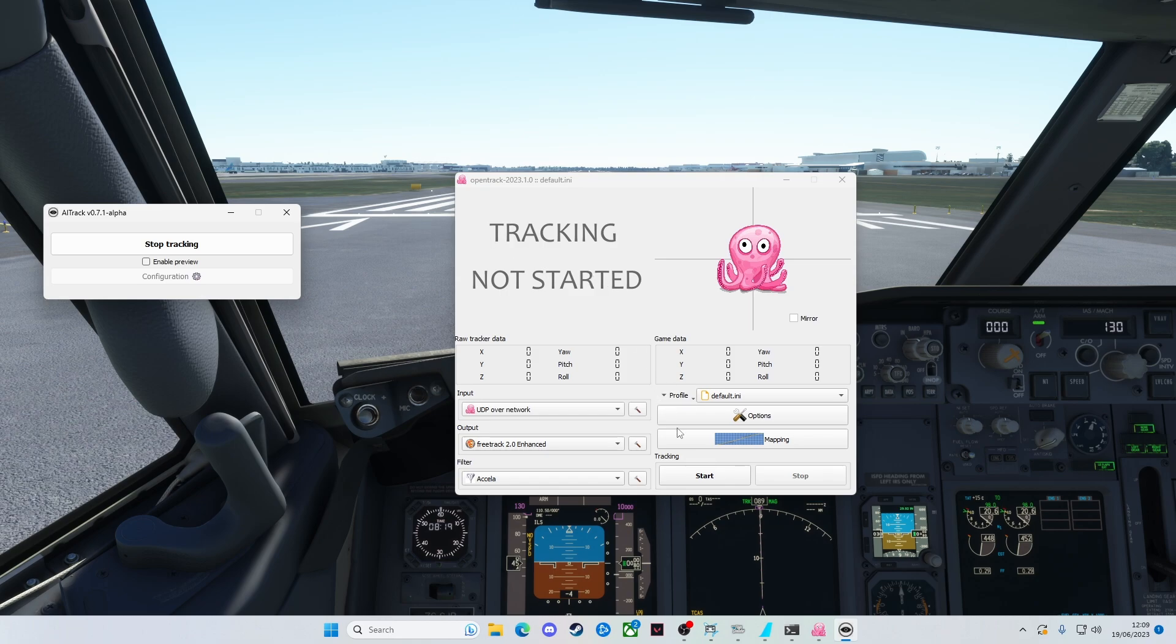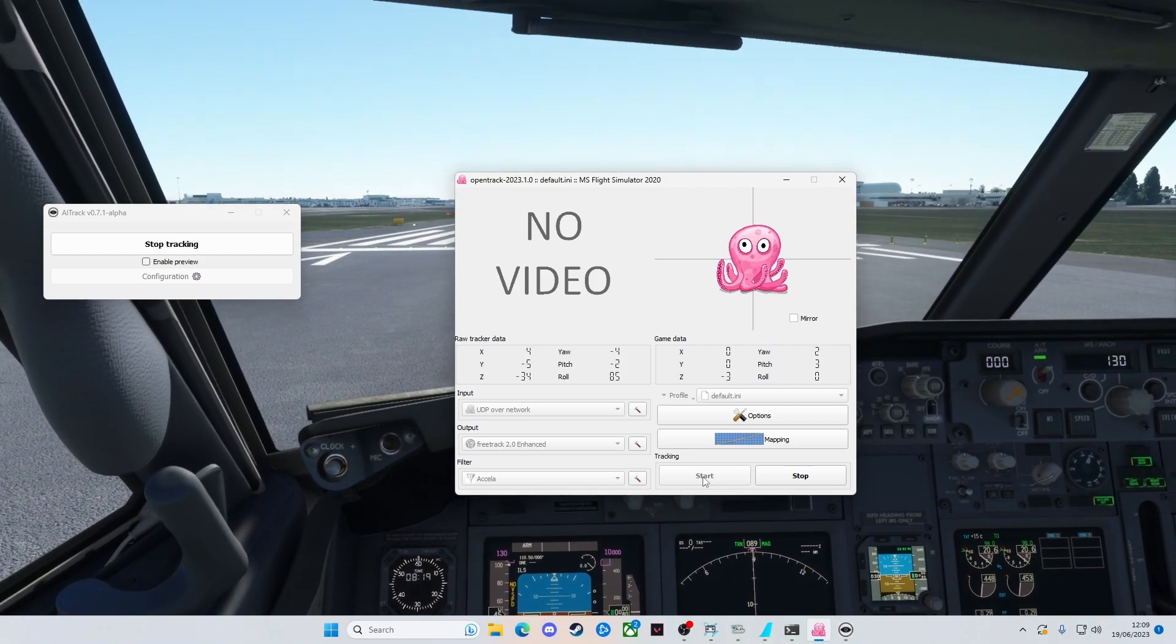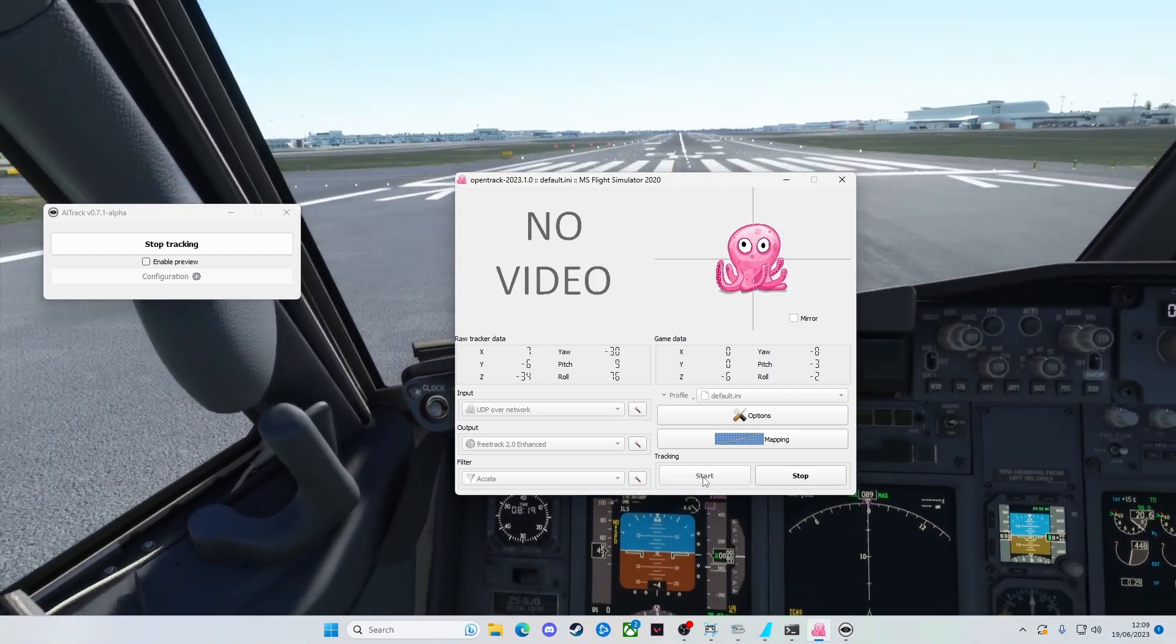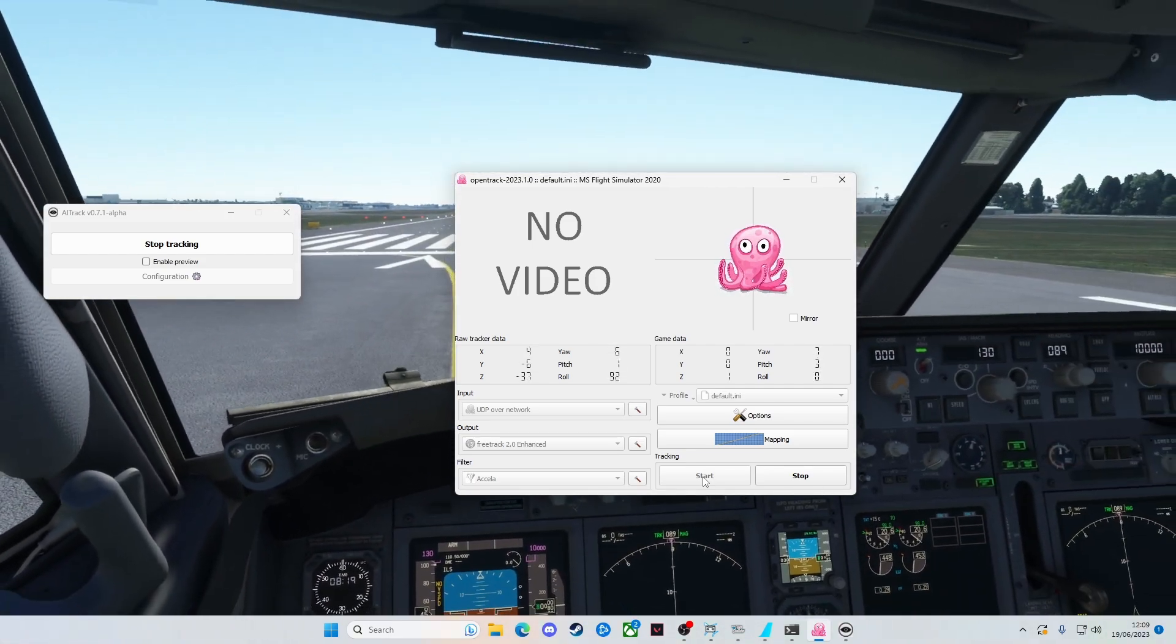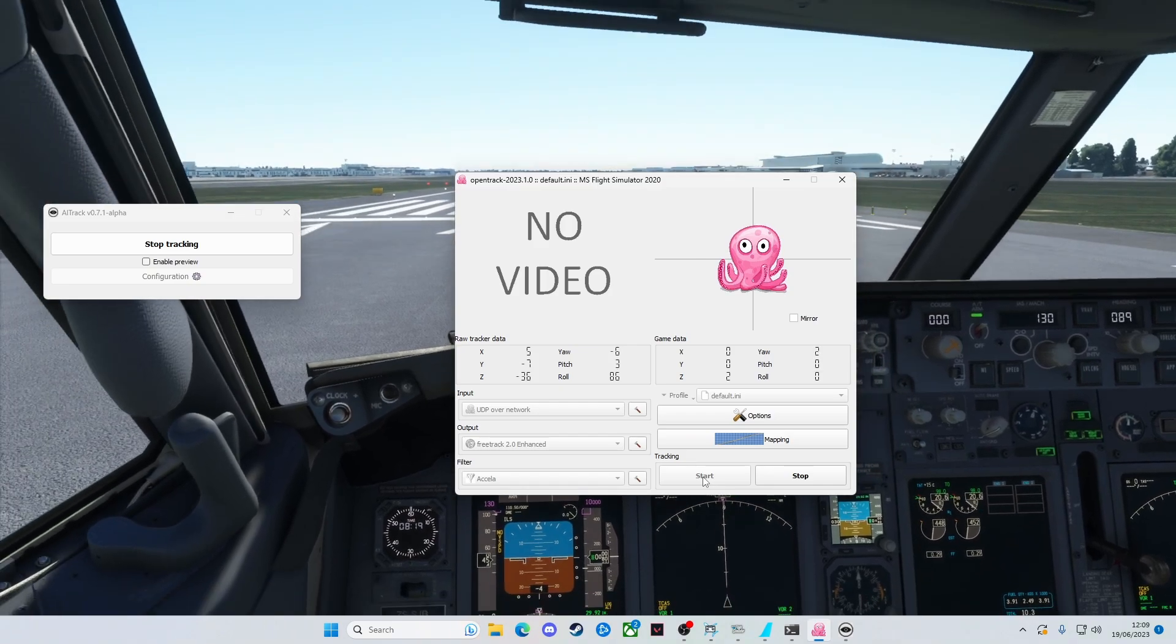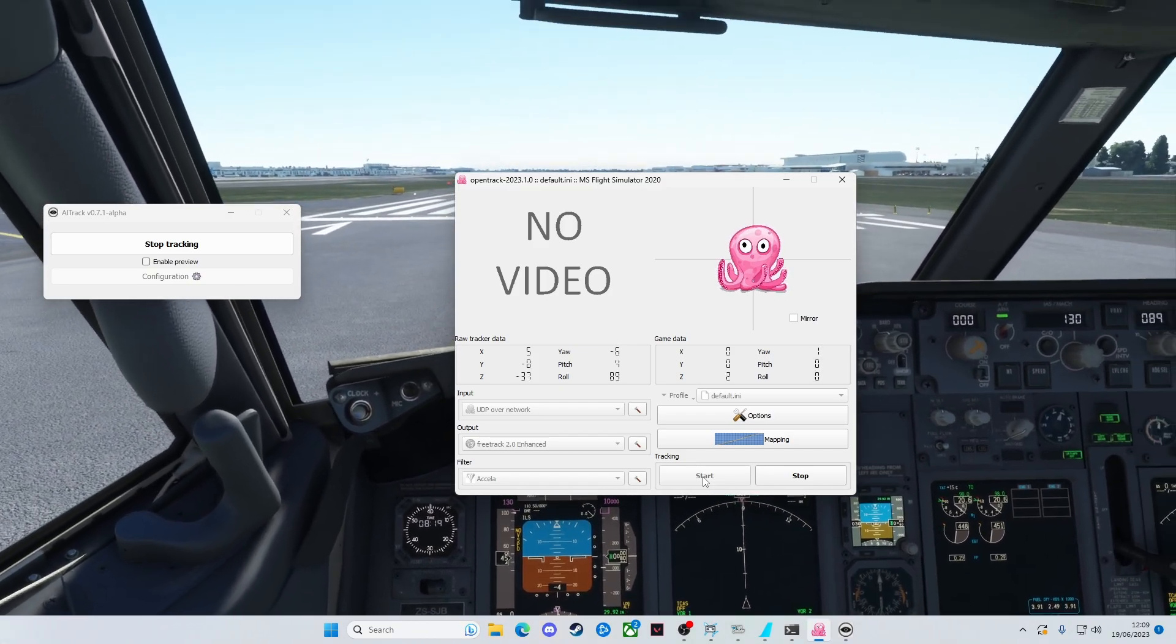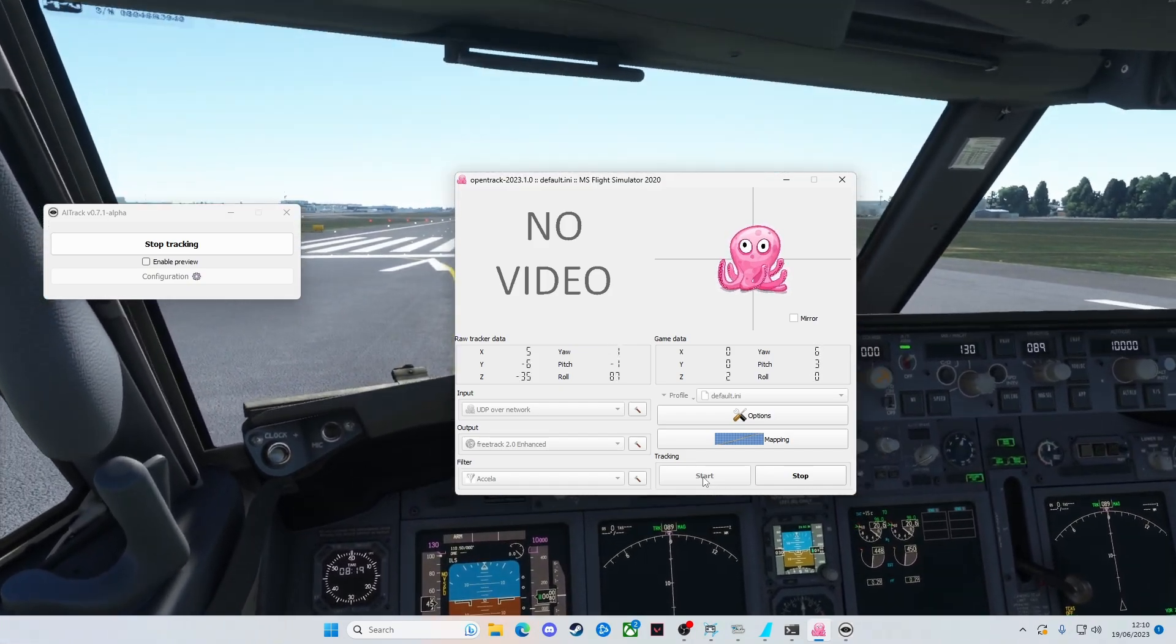If we click Start in OpenTrack, that then passes all of it over to the sim. Now you'll notice, as I move around here, I'm not moving very much. You can see we're able to look around the cockpit.